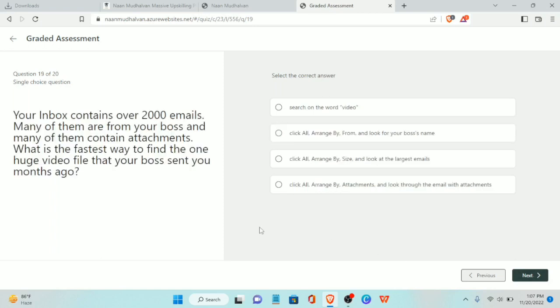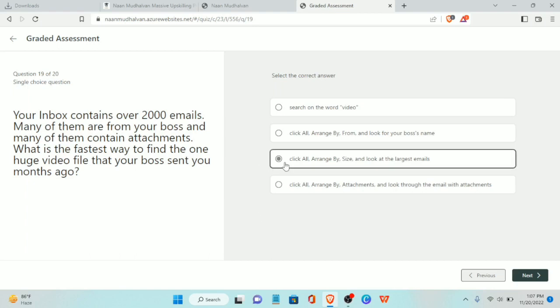Nineteenth question: your inbox contains over two thousand emails, many from your boss and many with attachments. What is the fastest way to find one huge video file your boss sent months ago? Click Arrange by Size and look at the largest emails.